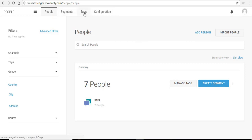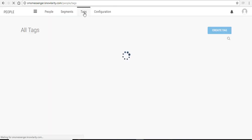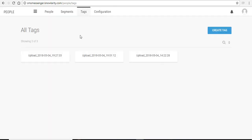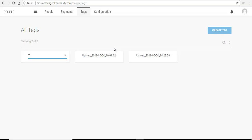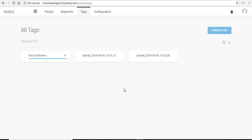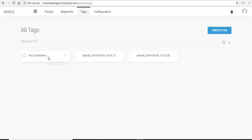You can manage your tags by clicking on the tags tab here. You can delete them also or create a new tag. Here your tag is created.